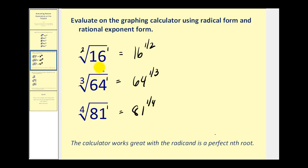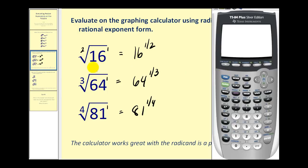Let's show how you can evaluate both of these on the graphing calculator. From the home screen, if you want to access the square root key, press second x-squared. You can see it brings up the square root. Then just type in the radicand, which is 16, close the parentheses and press enter. The square root of 16 is equal to four.